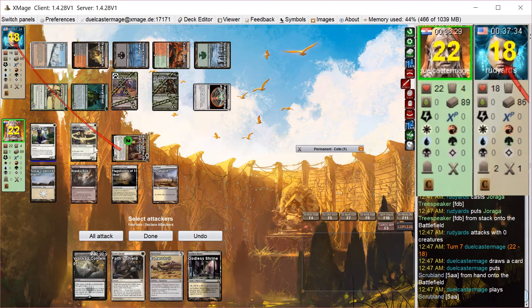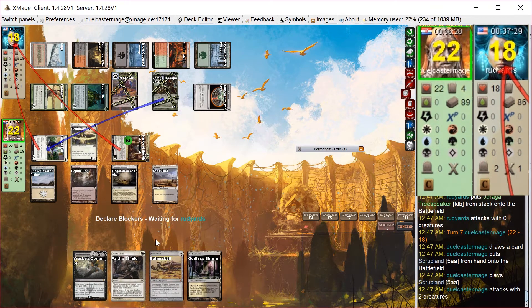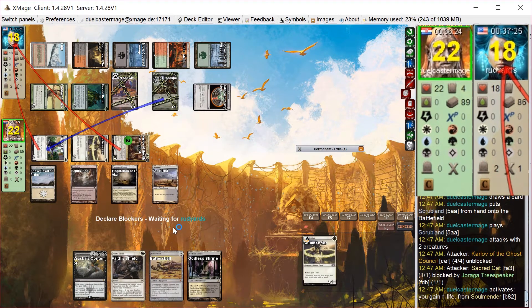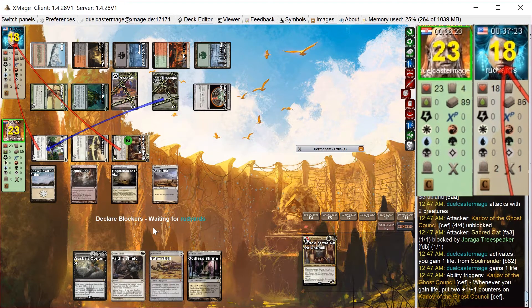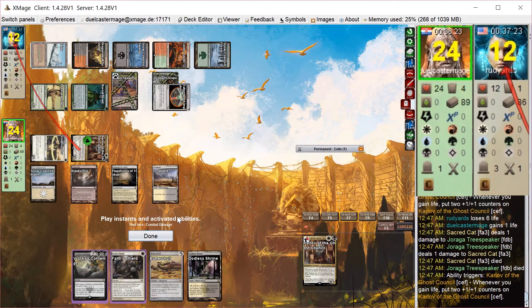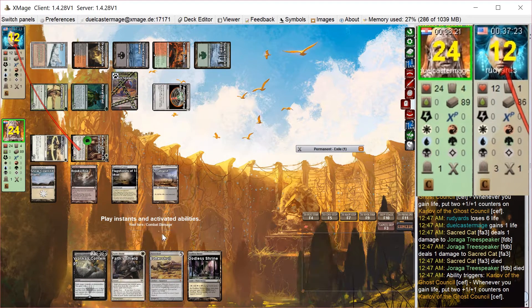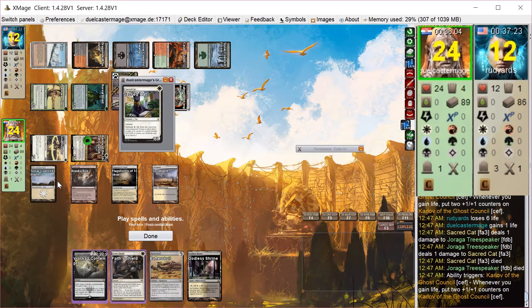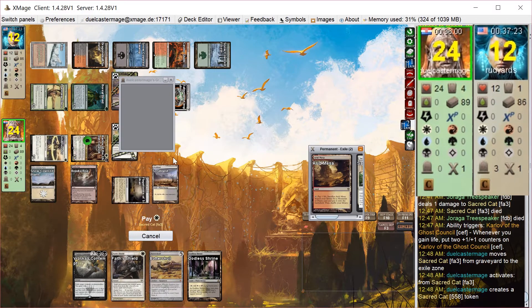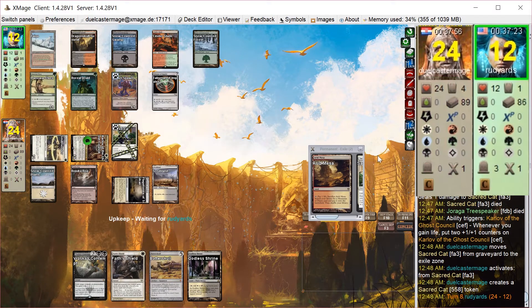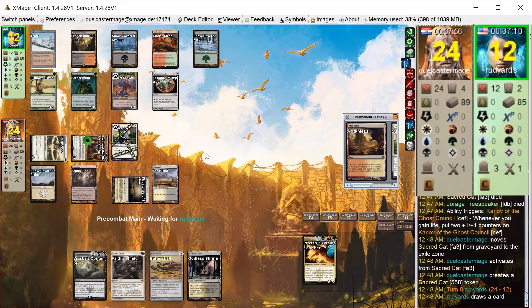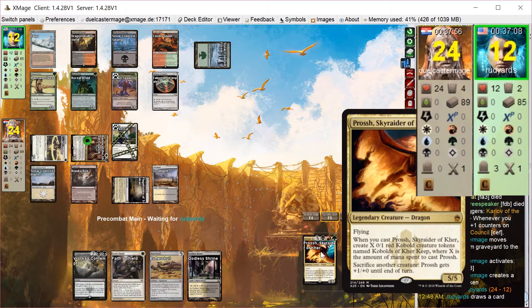A lot of chump blockers, but he just blocks the cat here with Joraga Treespeaker. I think he wants to kind of go for the card advantage route. I embalm the cat, holding up Faith's Shield.